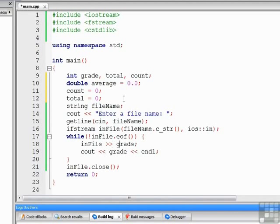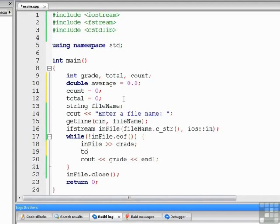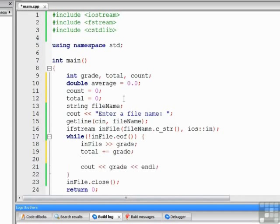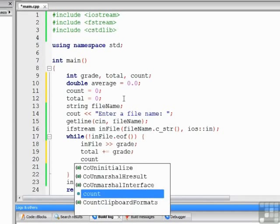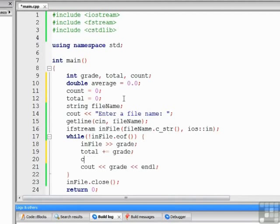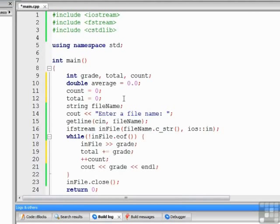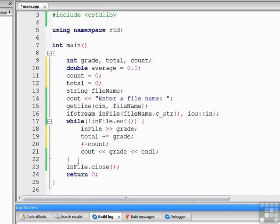We'll come into our loop. We'll read a grade. We'll add it to the total. We'll increment the count by 1. We could have done it postfix, but we'll do it prefix. And we will still write out the grade, as we were doing before.